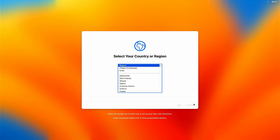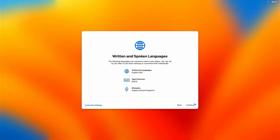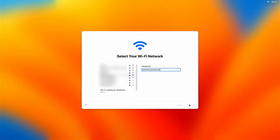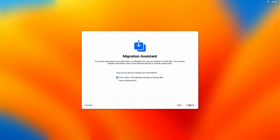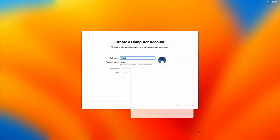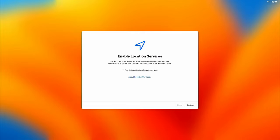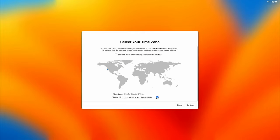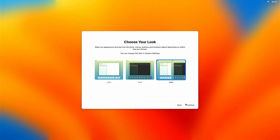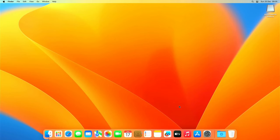If all goes well you will eventually end up with this wizard where you can click through until you reach your freshly installed macOS Ventura desktop. At this point the mac is still booting from the USB drive as we didn't install OpenCore on the SSD yet.